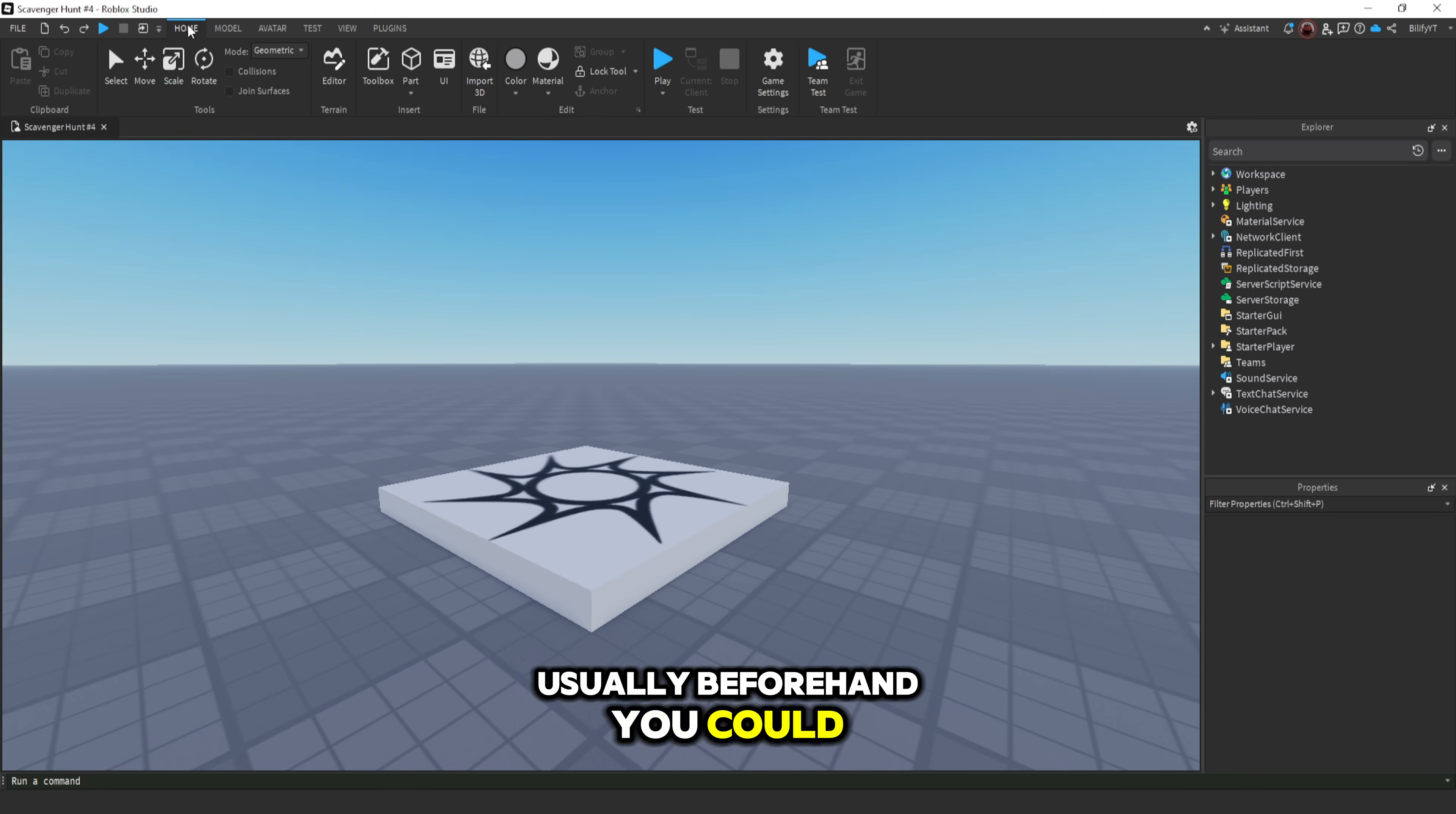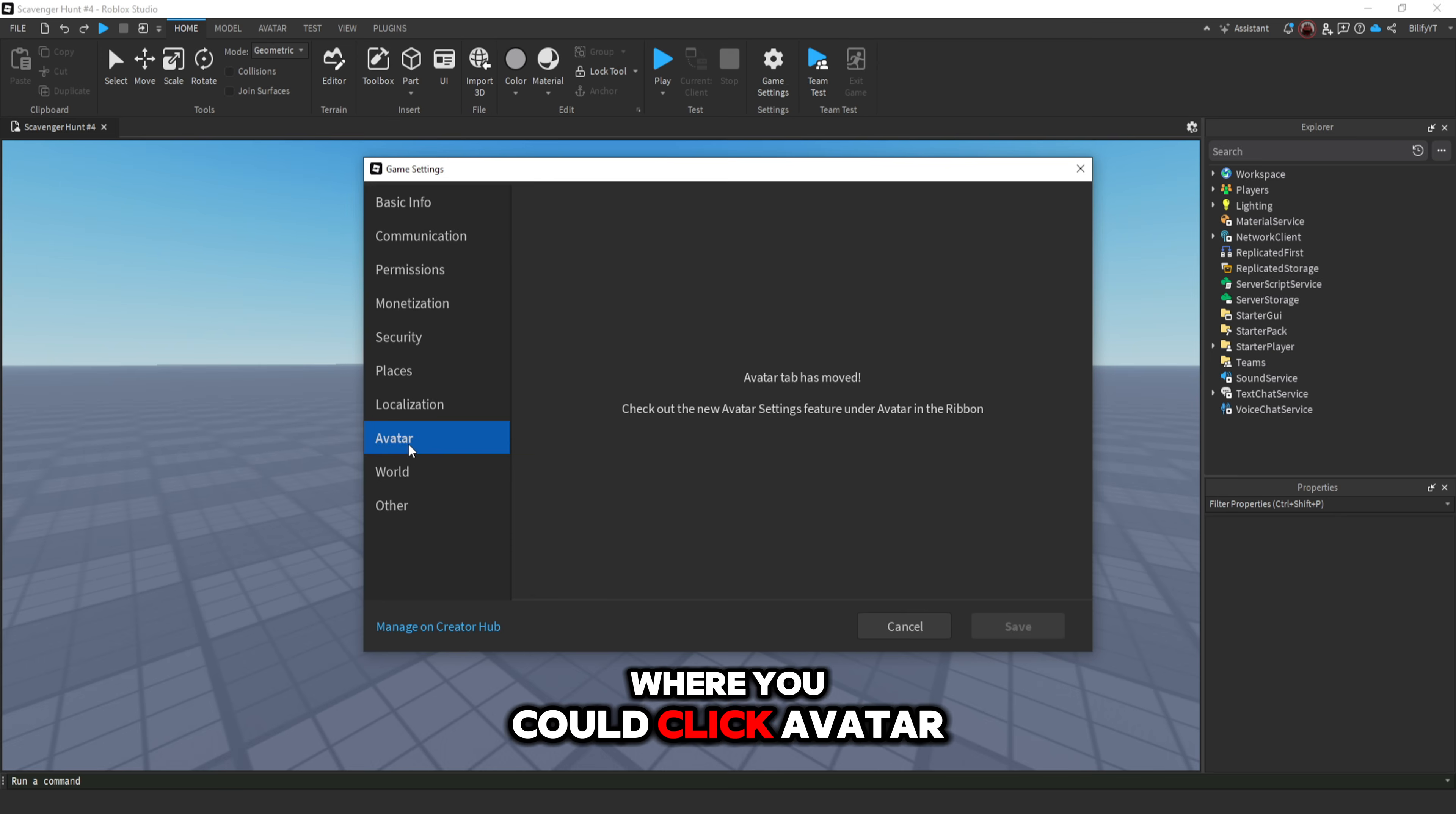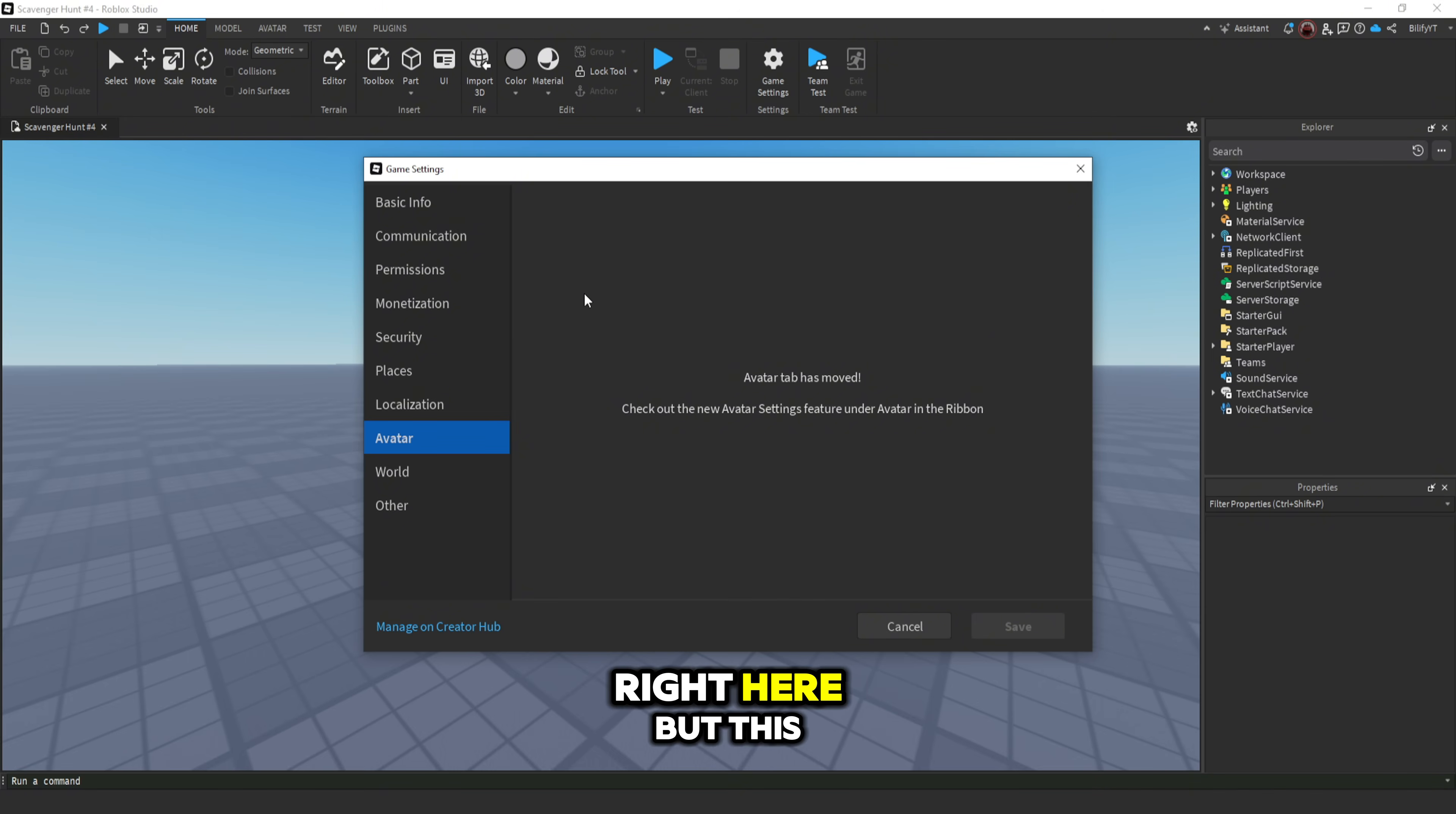Usually beforehand you could go to the home tab here and click game settings, or you could go to file and hit game settings and it would bring up this menu where you could click avatar and you would be able to change your R15 to R6 mode right here.